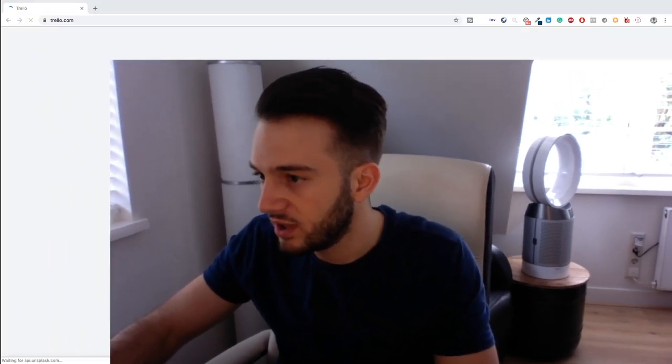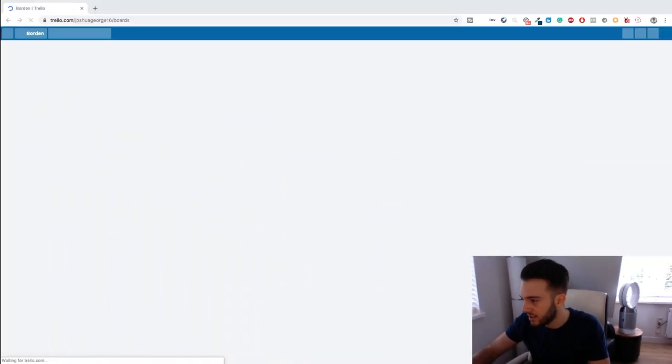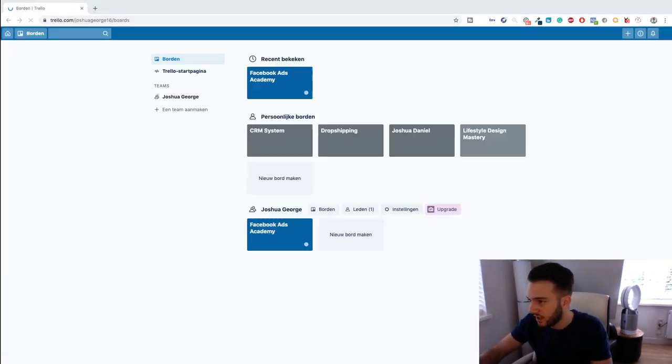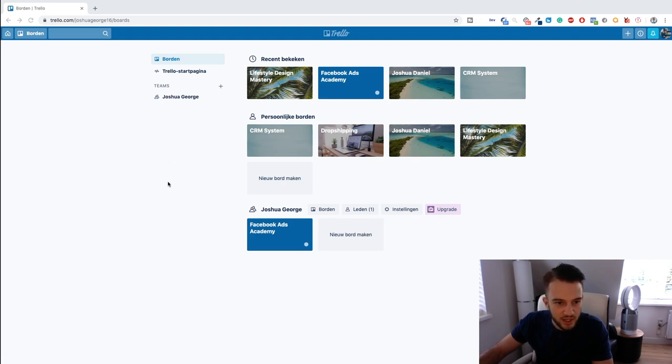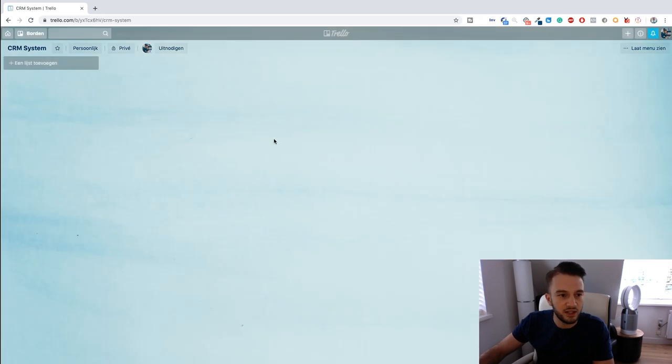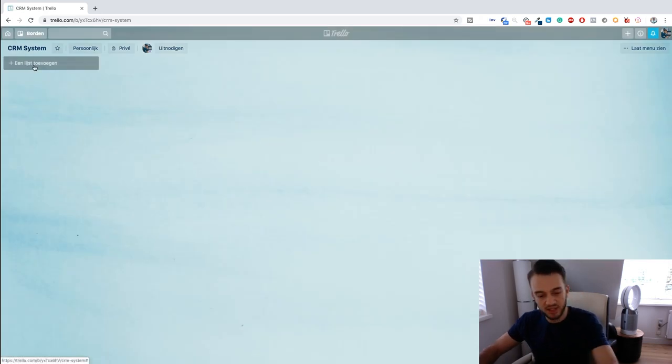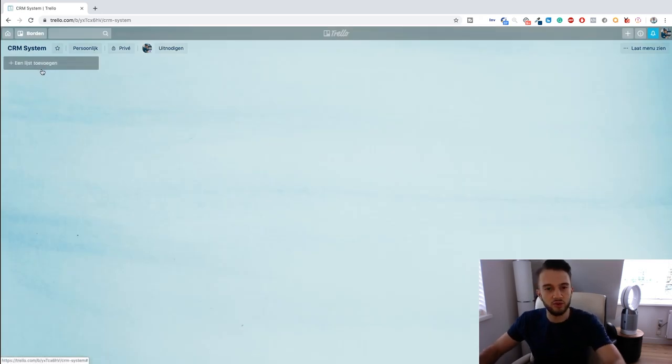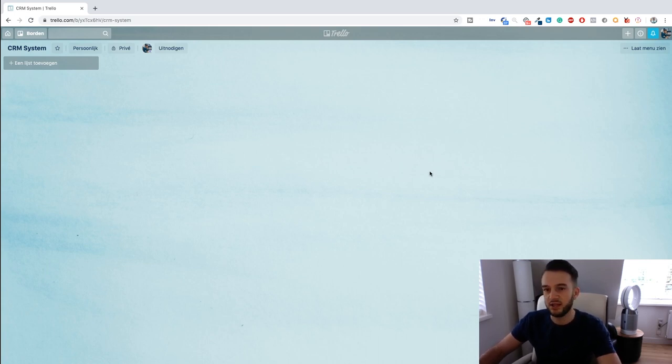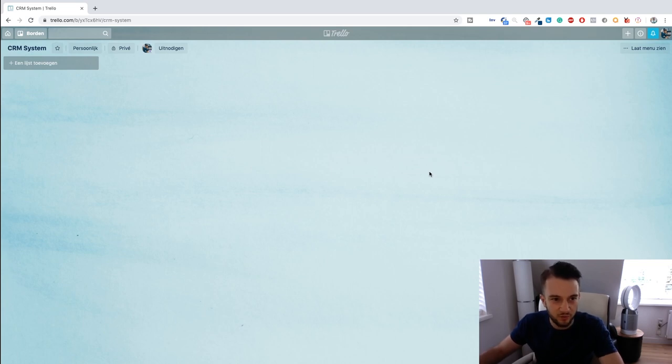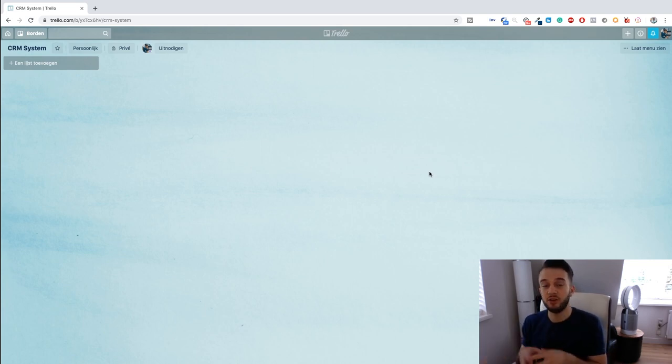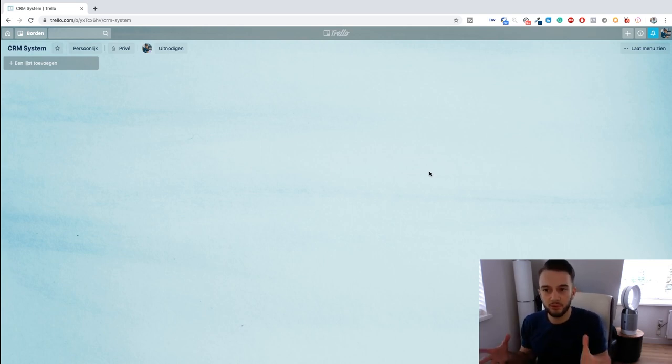So without rambling on too much, let me just quickly type in trello.com. Let me just make myself a little smaller here. This is the inside of my Trello board. Let me just quickly click on CRM system to show you guys how you can set it up. For those of you that are unfamiliar with Trello, it's basically a productivity software. It's completely free.